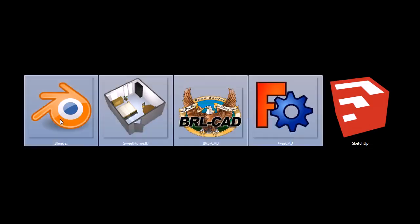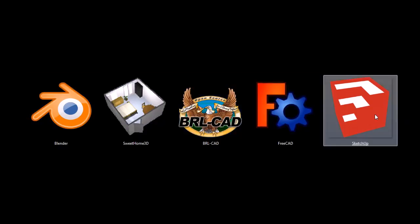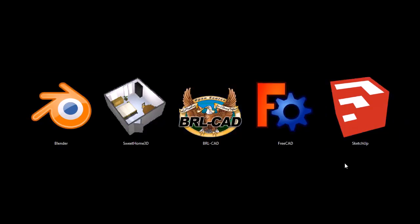But these other four are completely free for personal and commercial use. They're open source software, and they're cross-platform, meaning they'll run on Windows, Macintosh, and Linux, whereas SketchUp only works on, I believe, Windows and Macintosh. All of them are great, though. You can do professional work with all of them.